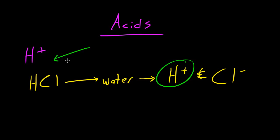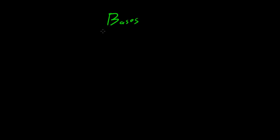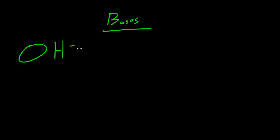The opposite of an acid is called a base. A base is a molecule that splits apart and releases hydroxide. Hydroxide is OH negative. Anytime you see a negative that means it's an anion or negatively charged, and what this means is it has more electrons than protons.